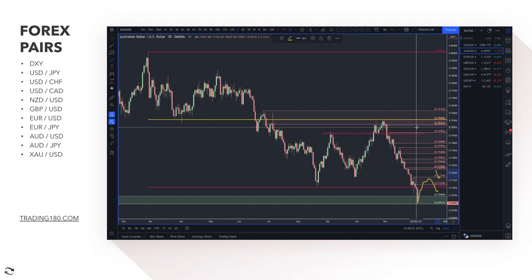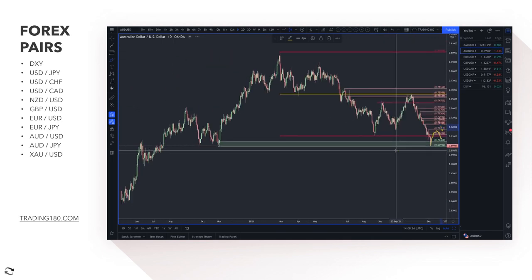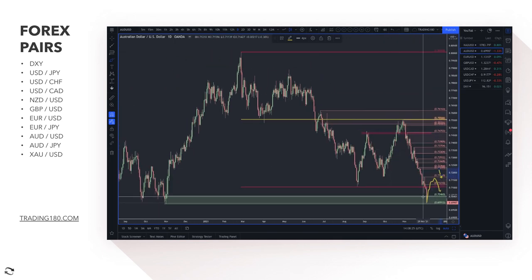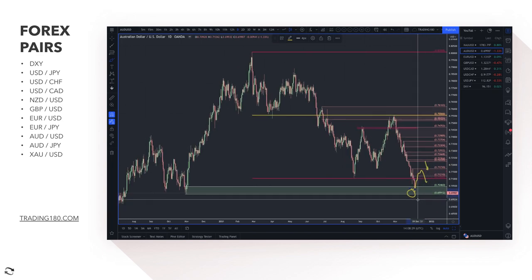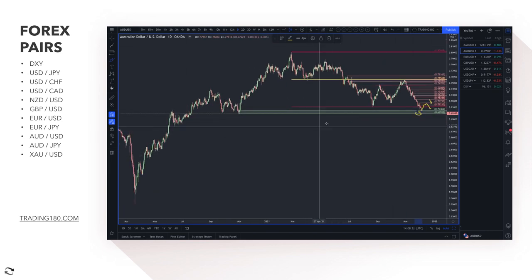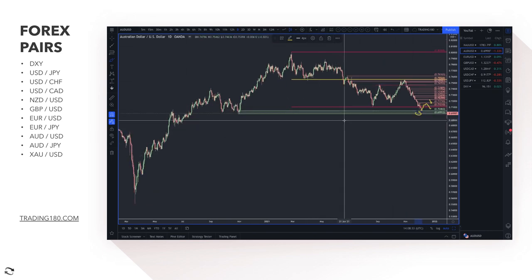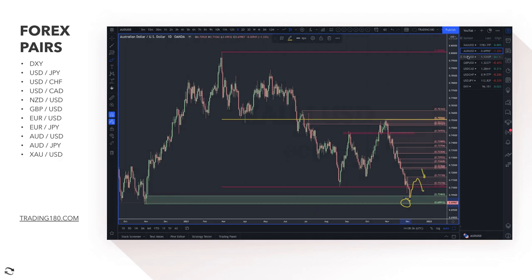If you are looking to buy the Australian dollar for whatever reason, technically this area is okay, but not fantastic as it's not the freshest level of demand.